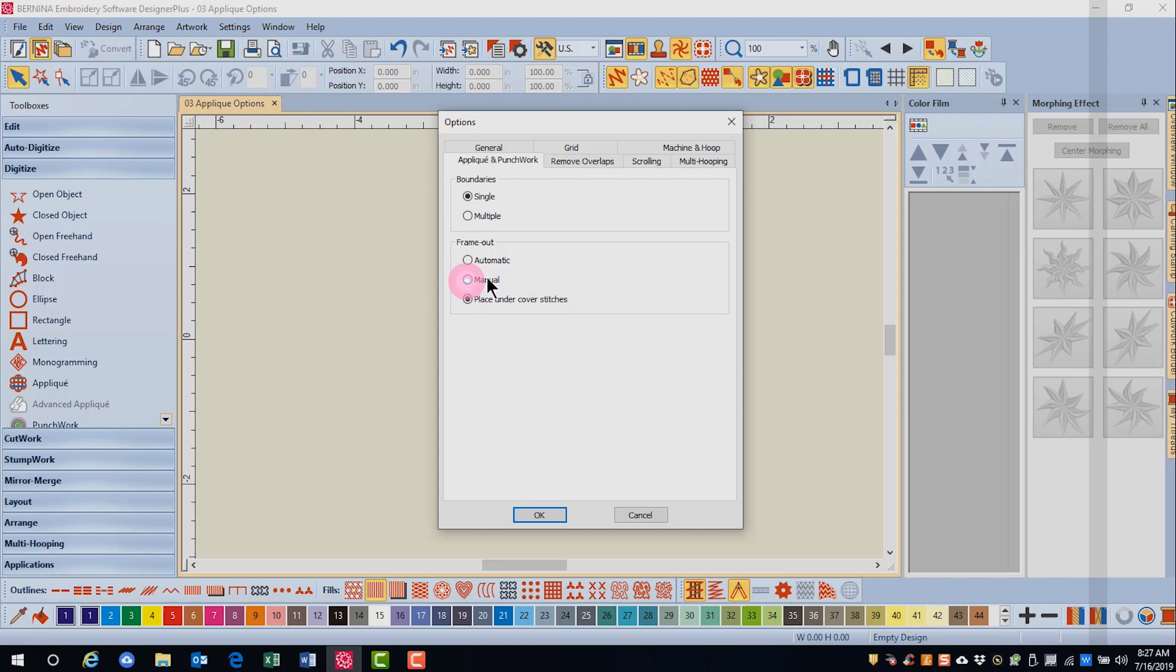For this example, let's choose manual. You can also choose to have either single or multiple borders with the closed object applique tool.